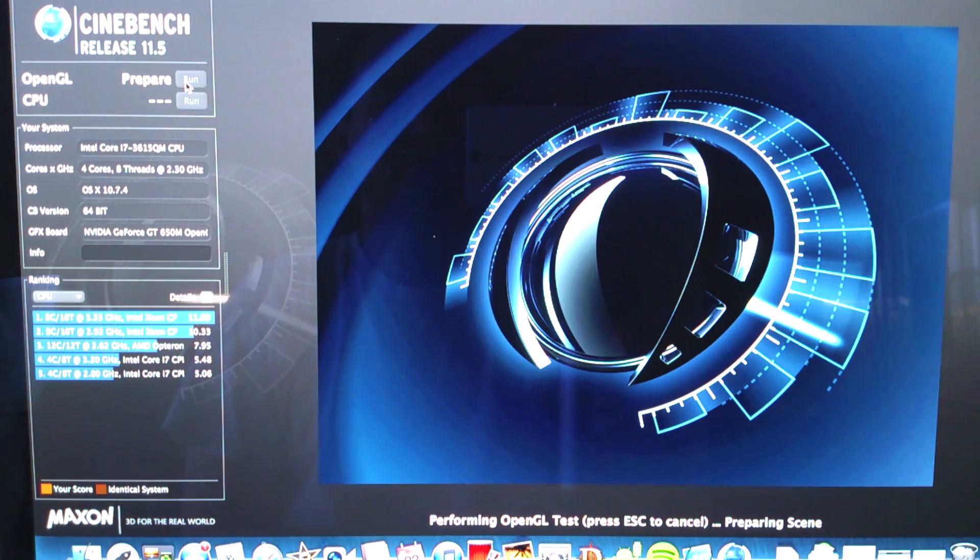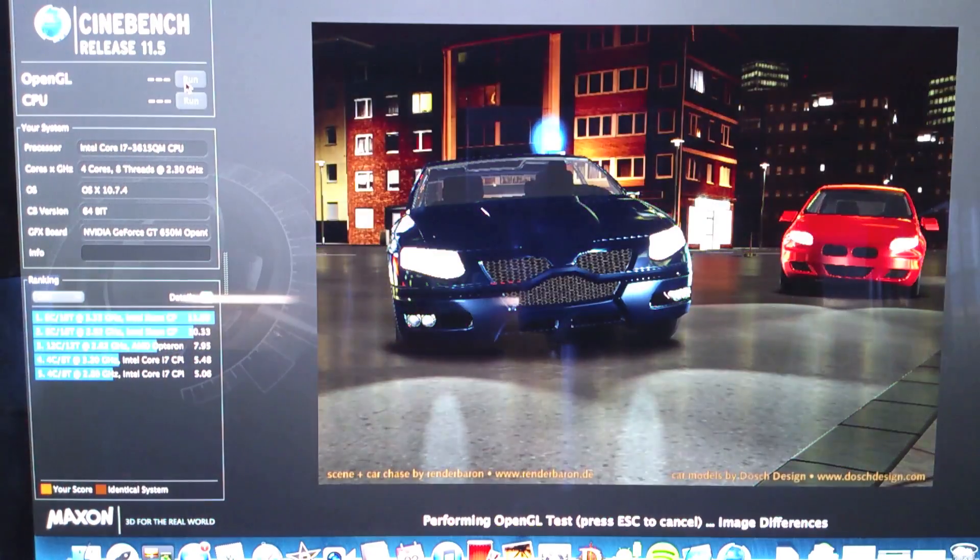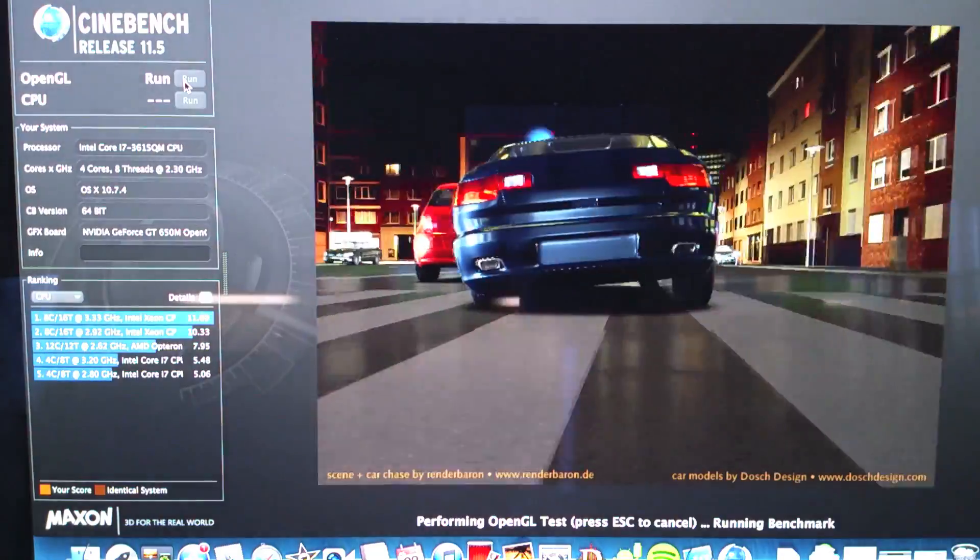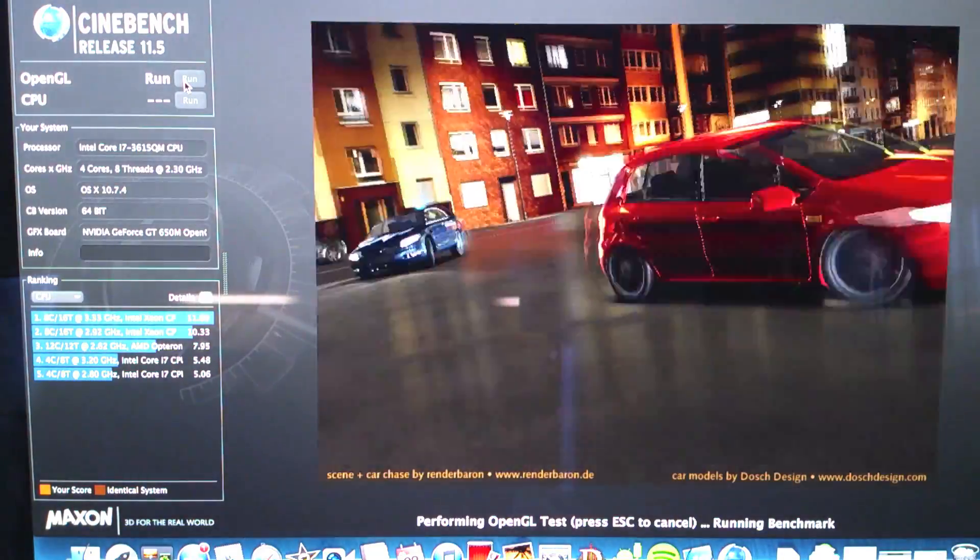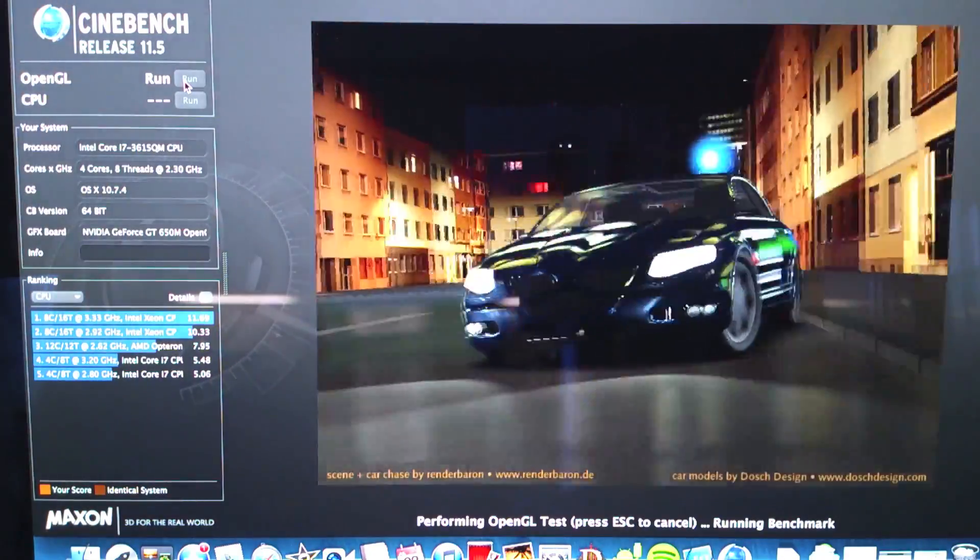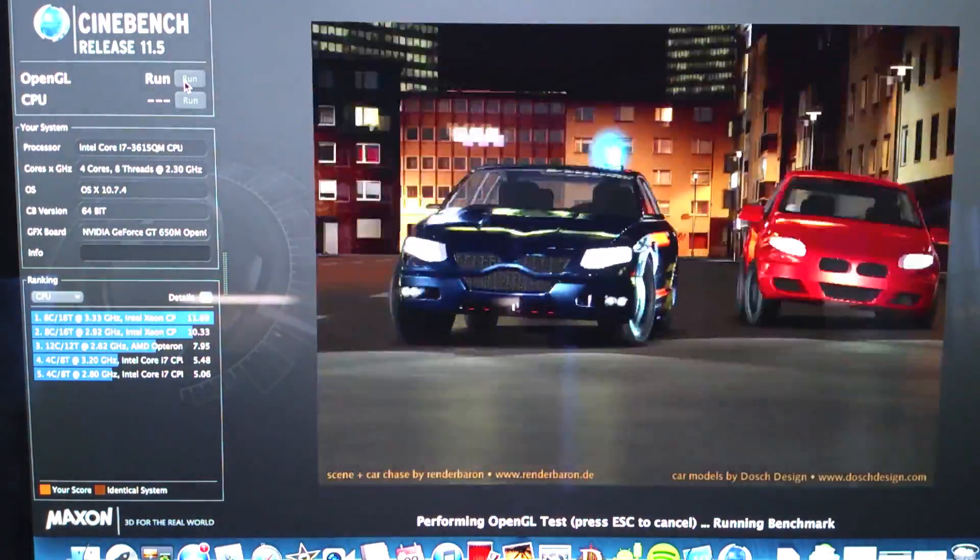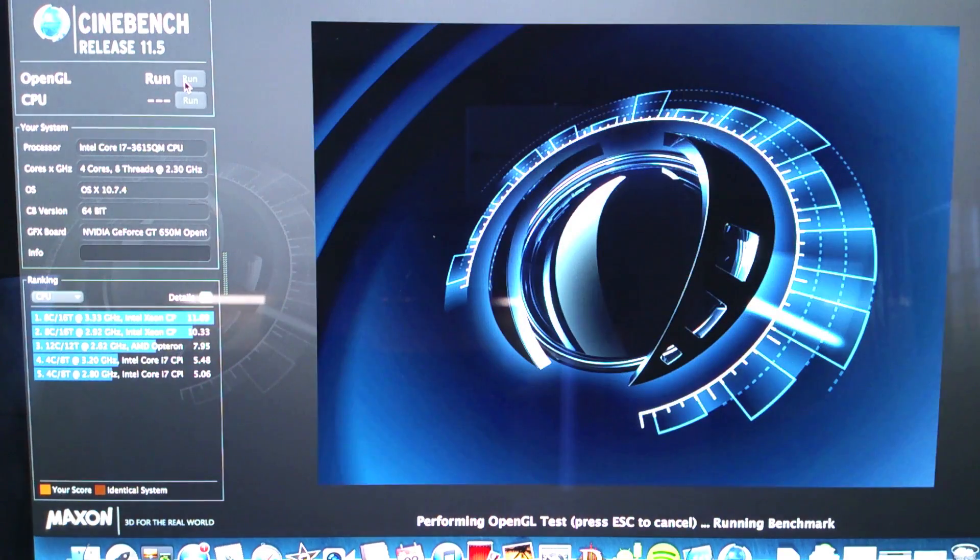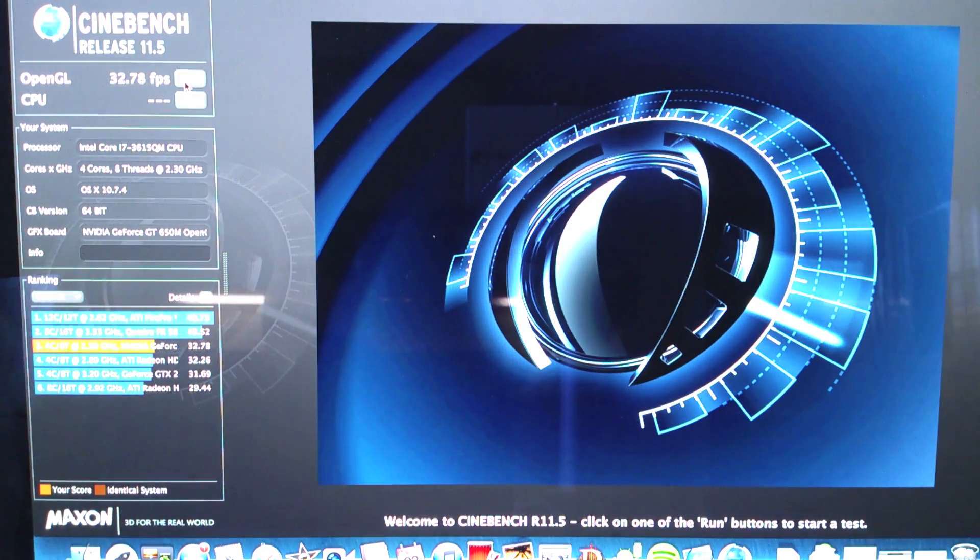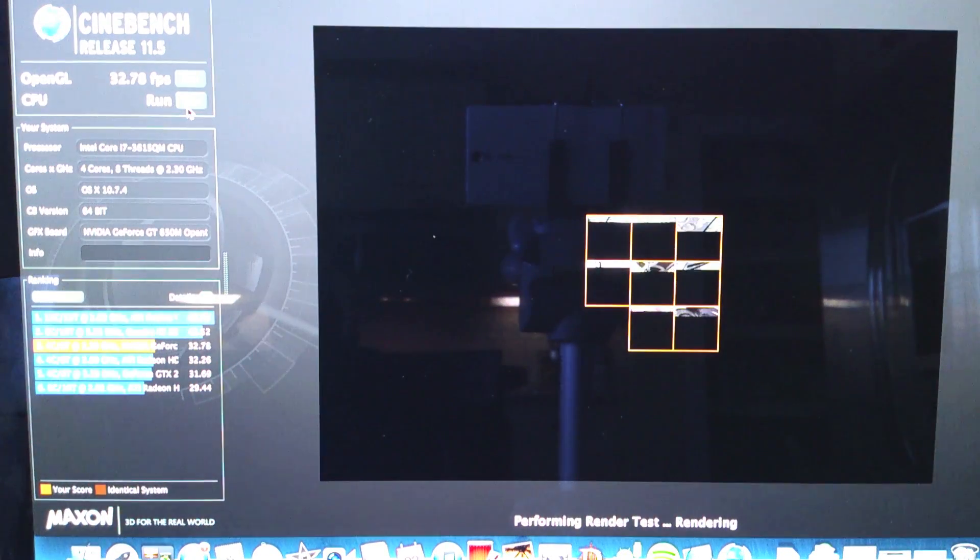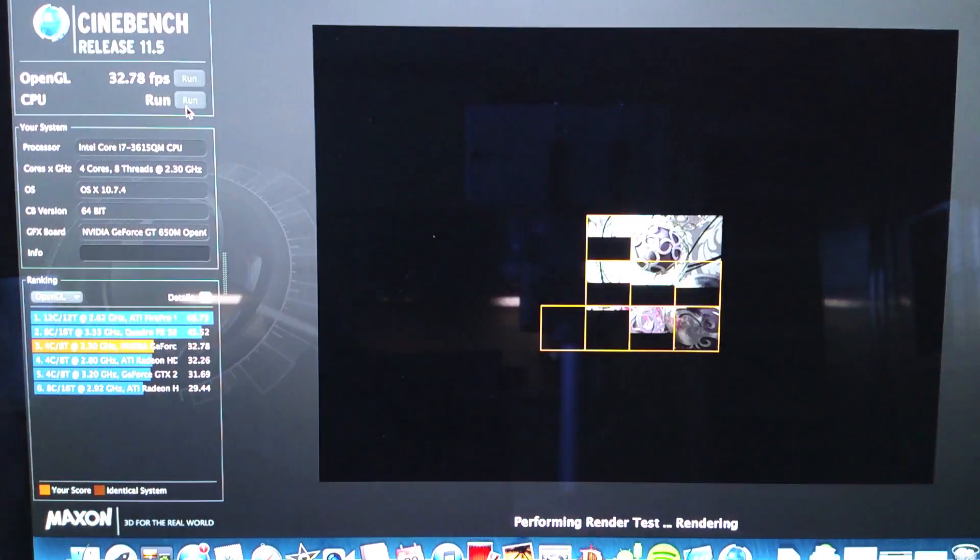Now let's go ahead and run Cinebench which will show you the graphical power of the Nvidia 650M. This is also sped up so you don't have to watch the whole thing, but the OpenGL test you get 32.76 frames per second. I've seen it run a little higher than that actually.